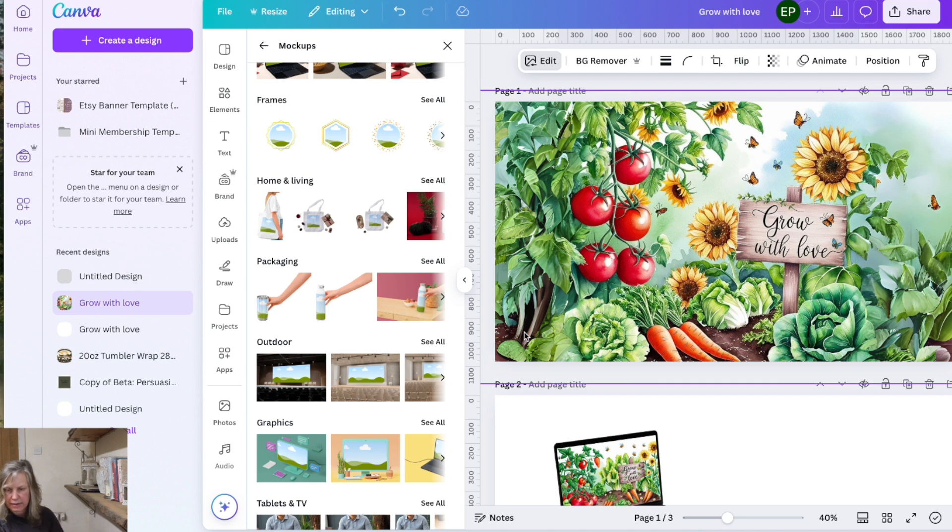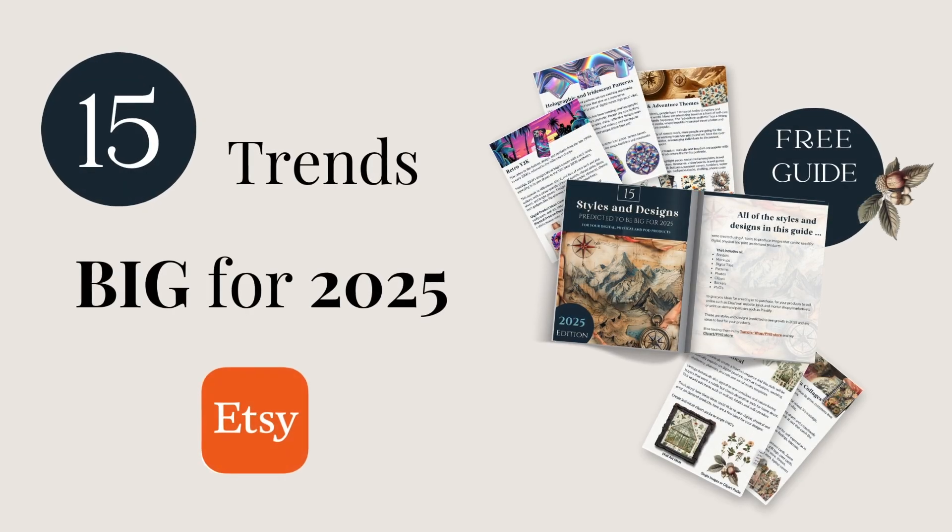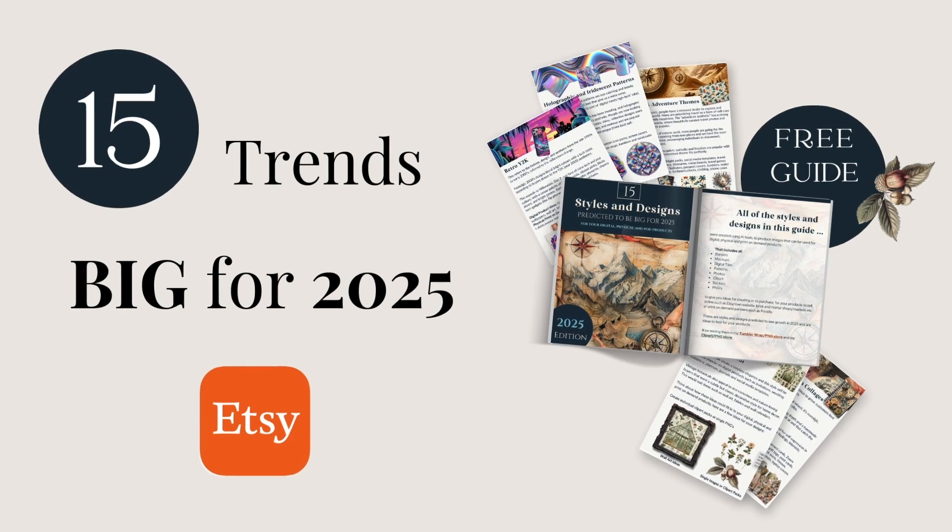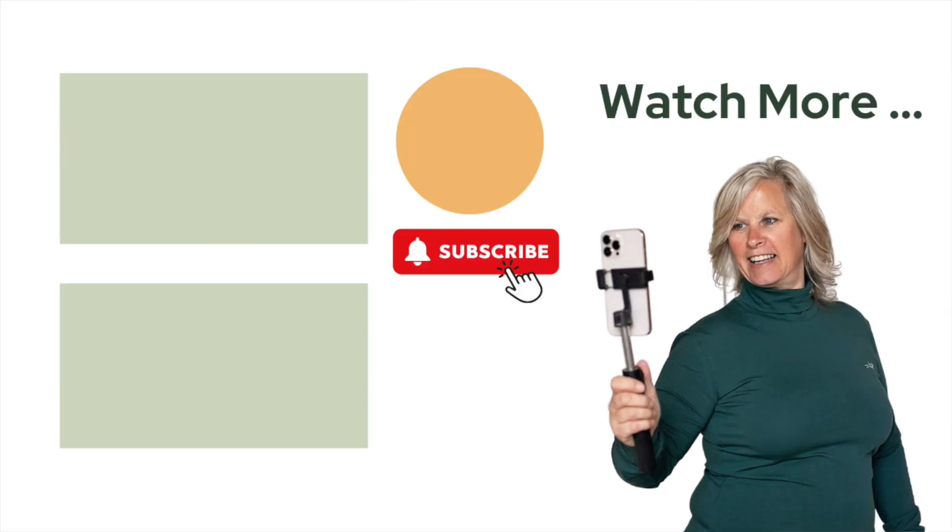And if you want some design styles and product ideas go grab this free resource 15 styles and design trends to sell big on Etsy in 2025. That gives you lots of product ideas, design ideas in there. It's free go grab that guide and then go watch this video here next, how to edit text on images in Canva and it's an easy step-by-step video. I go in detail how to change the text in Canva and also this video of how to resize a tumbler wrap or any design in Canva quickly and easily. I'll see you in the next one.